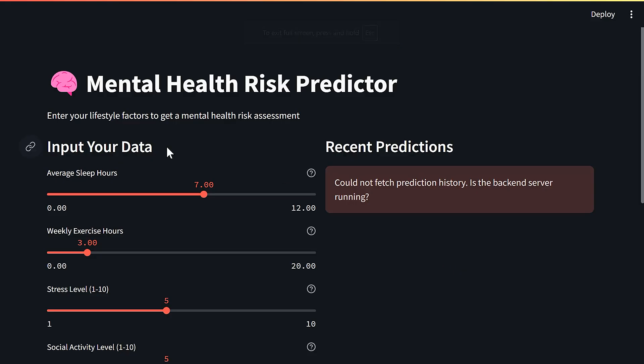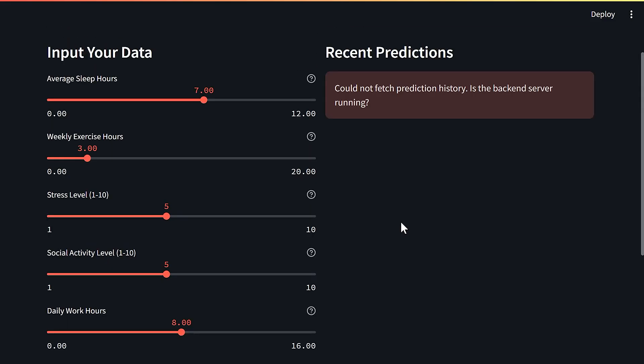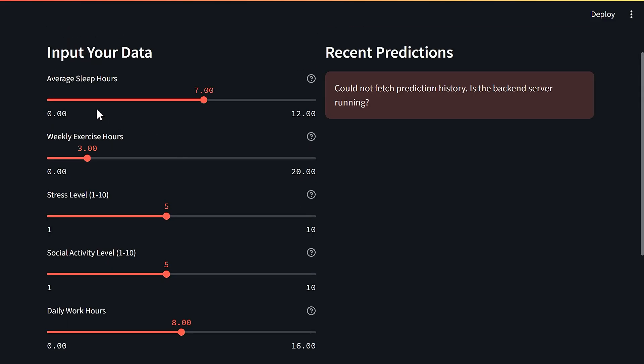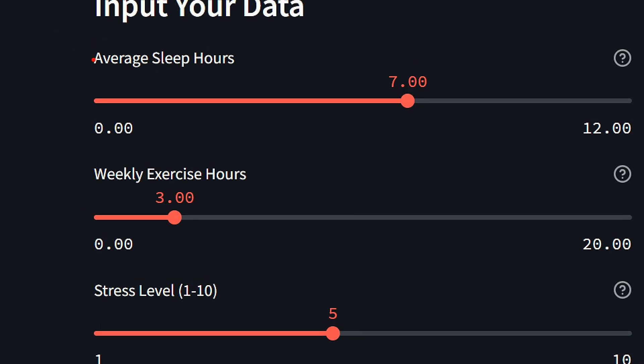What it does is it shows you how your mental health is going - basically the risk assessment for your mental health. That's based on different things. First of all, you have your average sleep hours.